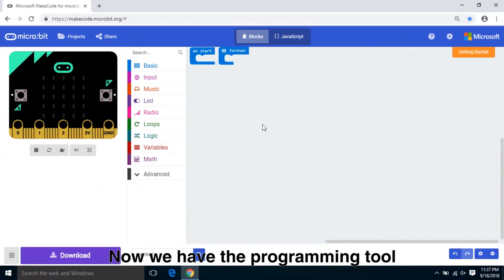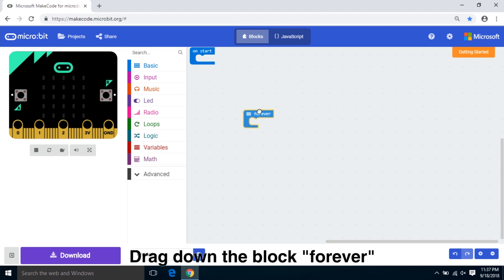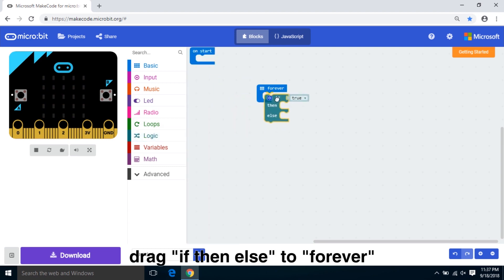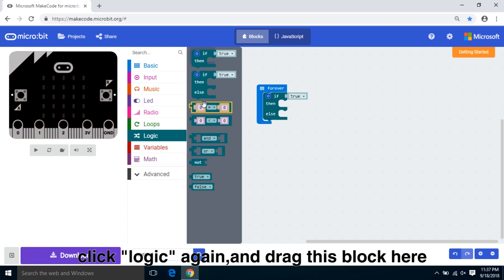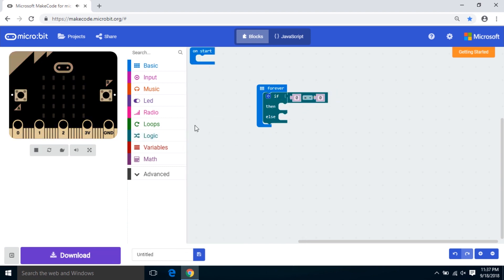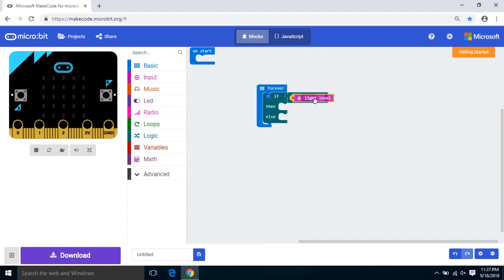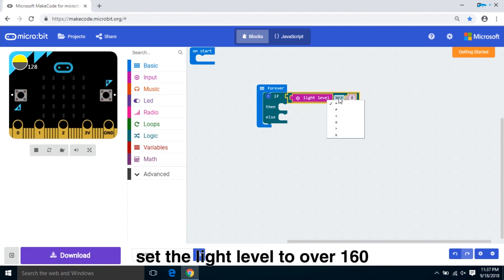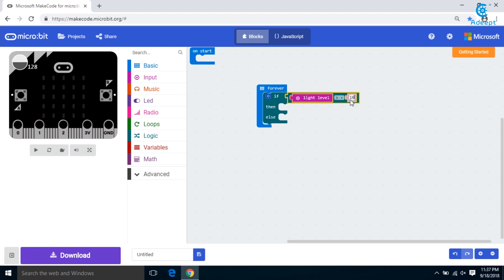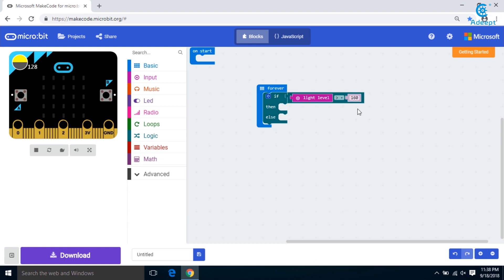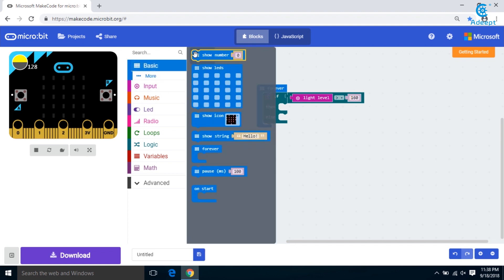Now let's write the code. We have the programming tool. Drag down the block 'forever'. Click Logic and choose 'if then else' to forever. Click Logic again and drag this block here. Click Input and set the light level to over 160. You can adjust it according to your circumstances. Click Basic, then clear screen.